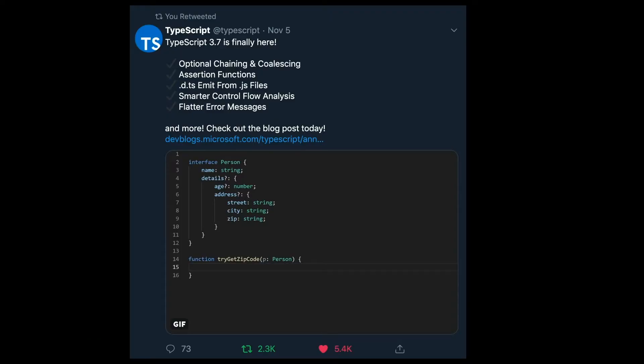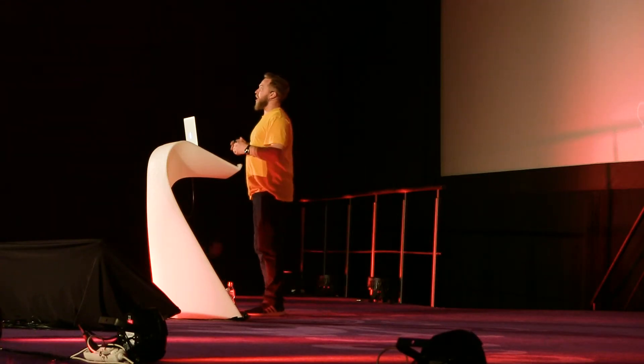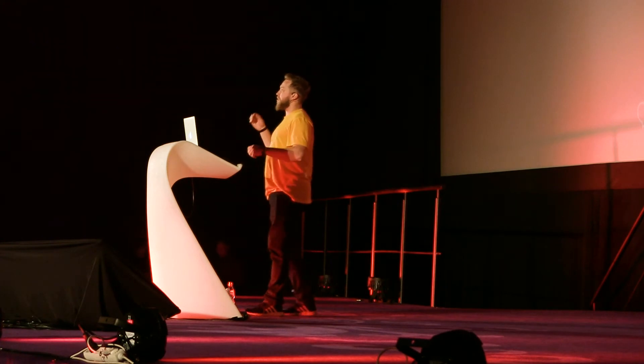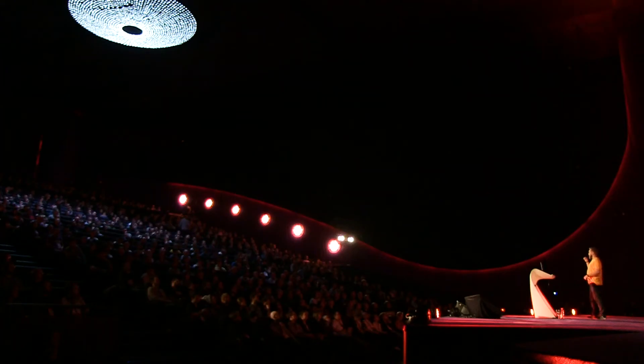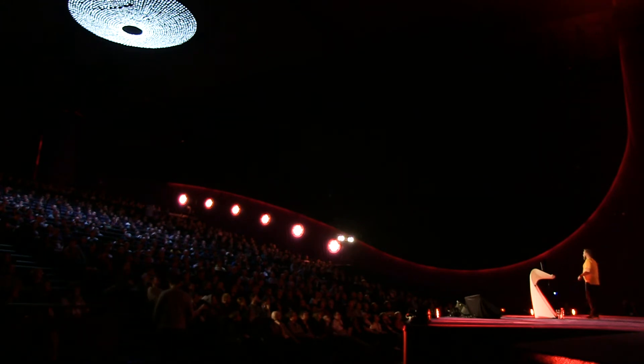One feature I was particularly excited about is optional chaining — something we were already able to use in Angular templates with the question mark. So when trying to unpack a deeply nested property in TypeScript code, we used to have to check the object and then access the property and then access the deeper property. Now you can just use the question mark, just like in Angular templates.